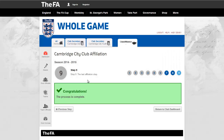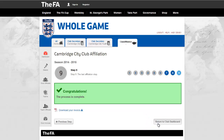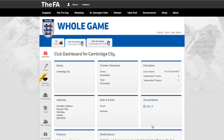Dependent on your selection in step 8, the final stage will clarify your submission. If you have made the payment online, the system will provide confirmation of the successful transfer and the total paid. If you have chosen to pay at a later date, the system will generate a PDF invoice which can be presented along with payment to complete the affiliation process. Once you click to return to the club dashboard, the affiliation icon for the coming season will show as pending, marking the end of the online element of the club affiliation process.